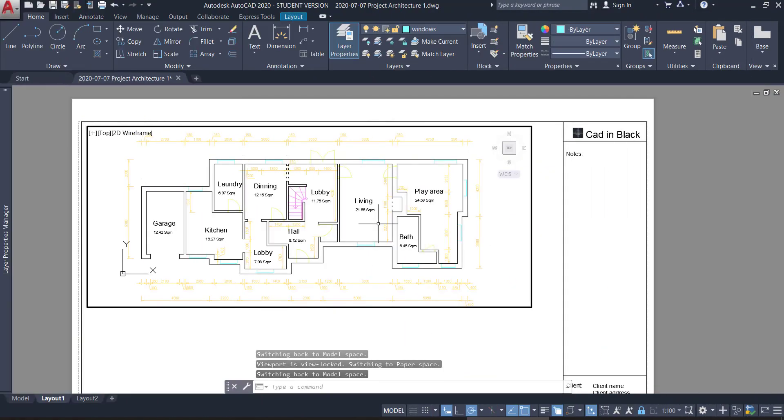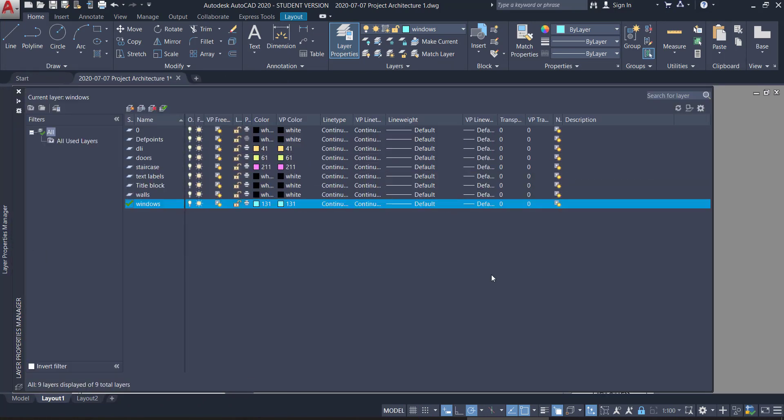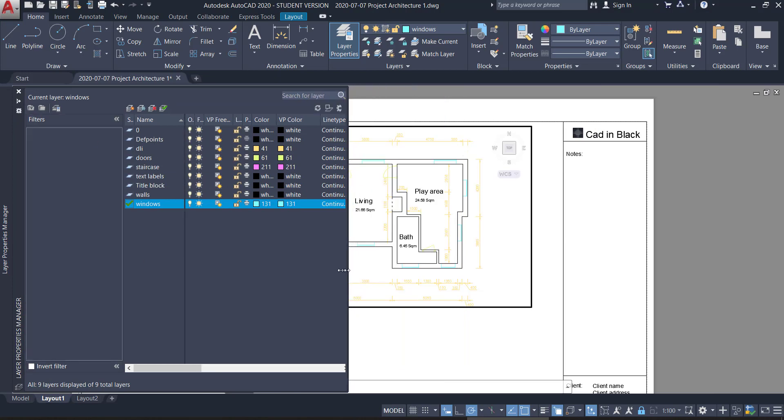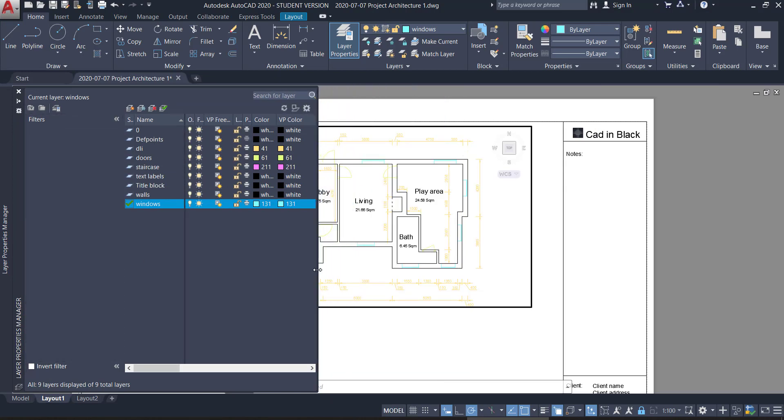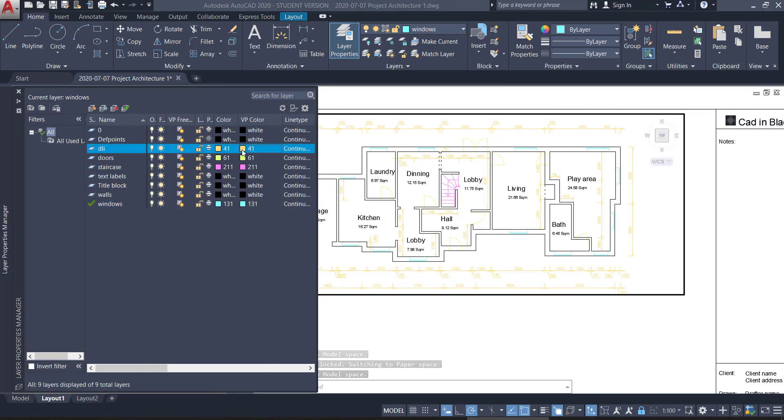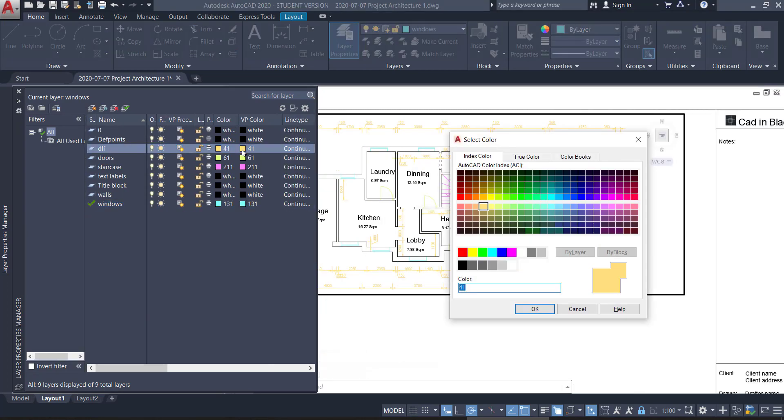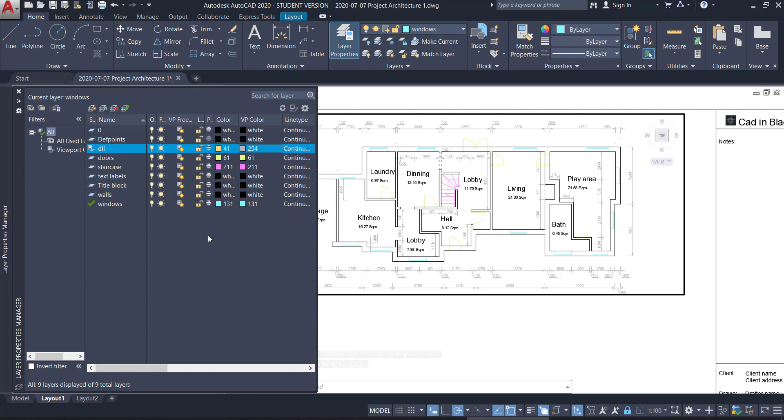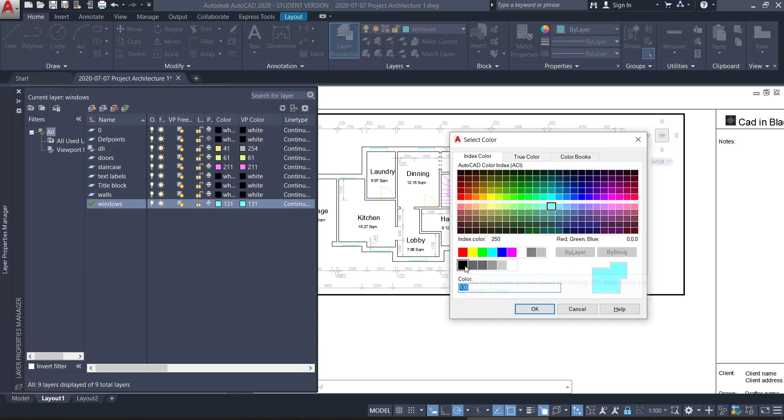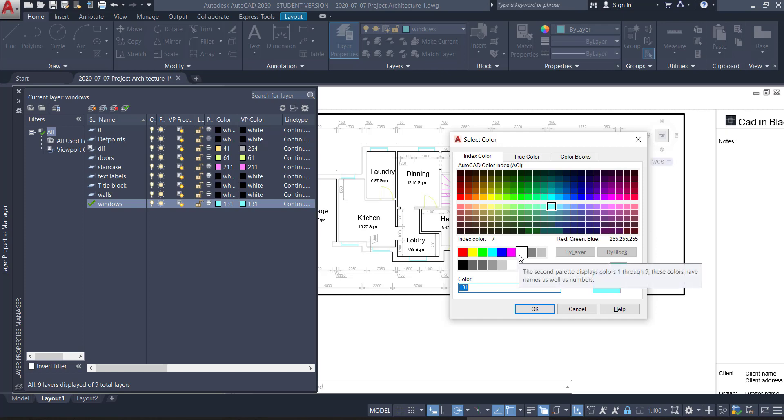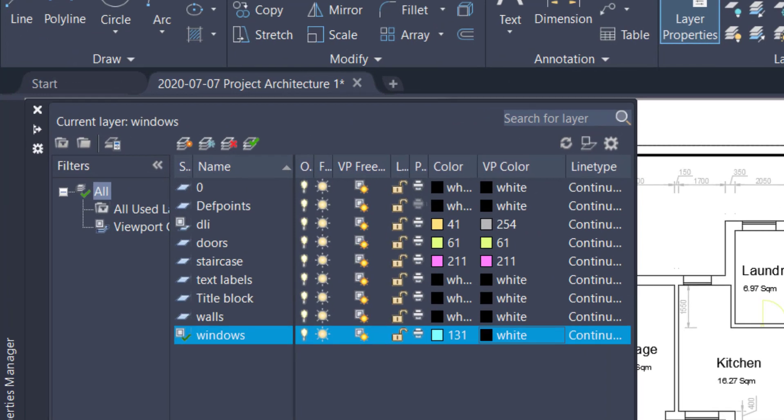How to change the colors of the layers to print? On the layer properties manager, I can change the VP color, which is the viewport color, for each layer. But of course, I need to have the viewport active, otherwise it will not work. Let's change the DLI layer to gray. Then the windows, walls, stairs, I want them to appear in black. I choose this option white. And why this one? Because this color is white on the model space and it turns automatically black when you go to the paper space.